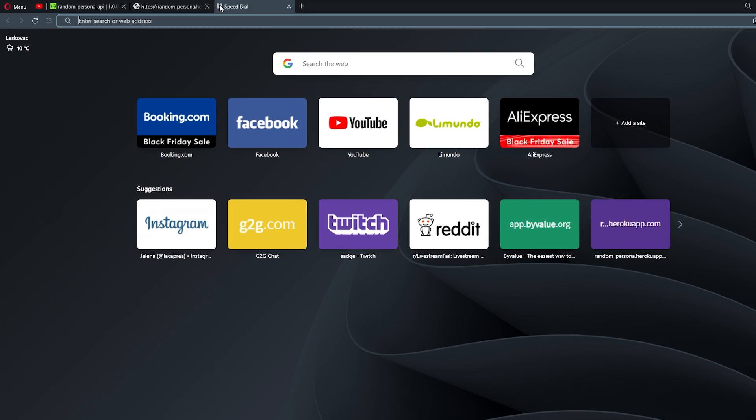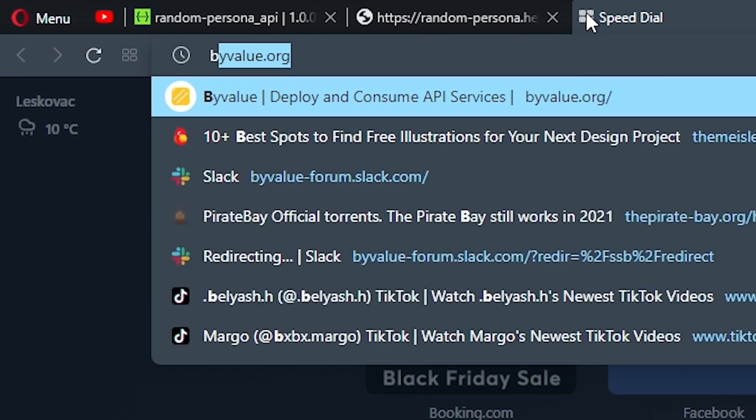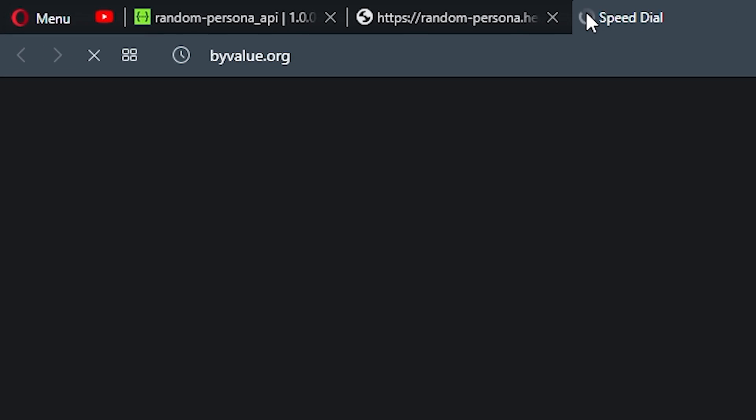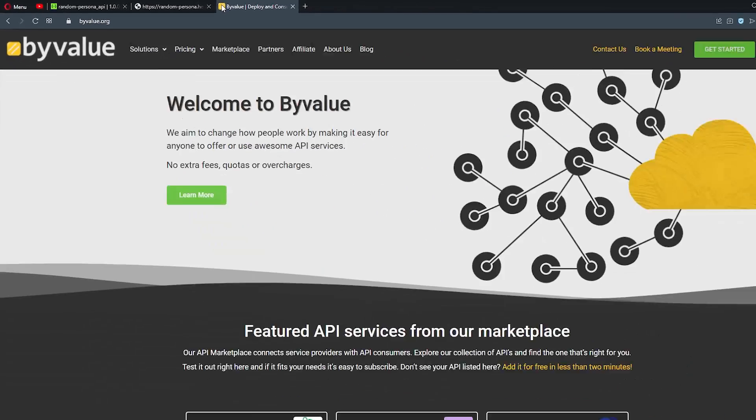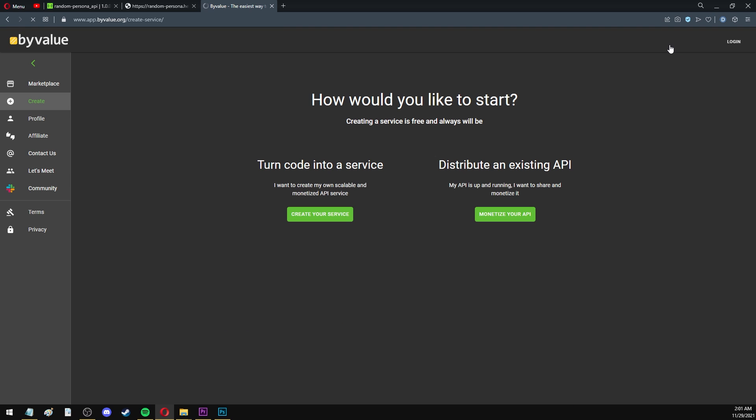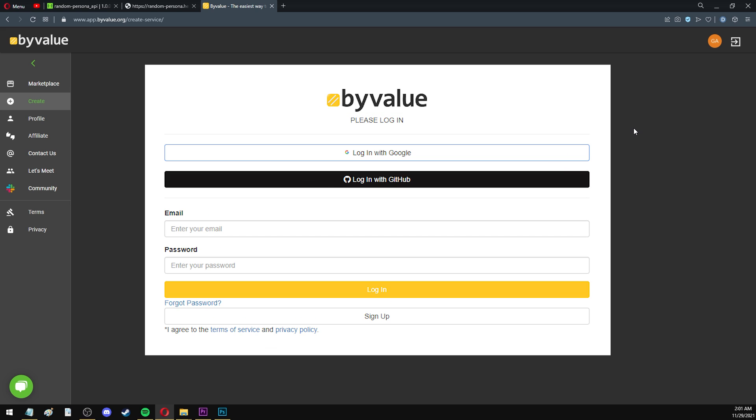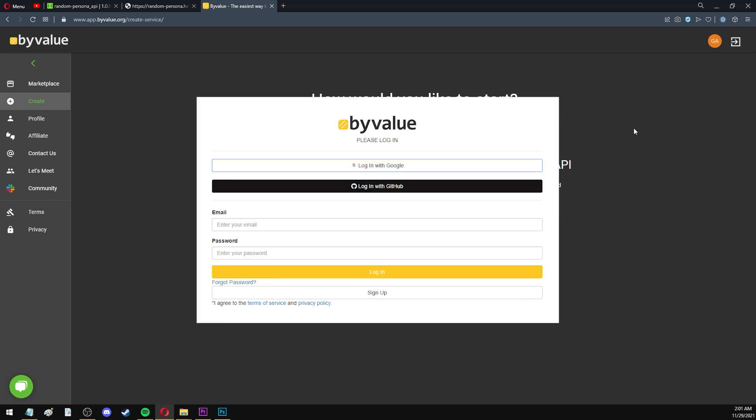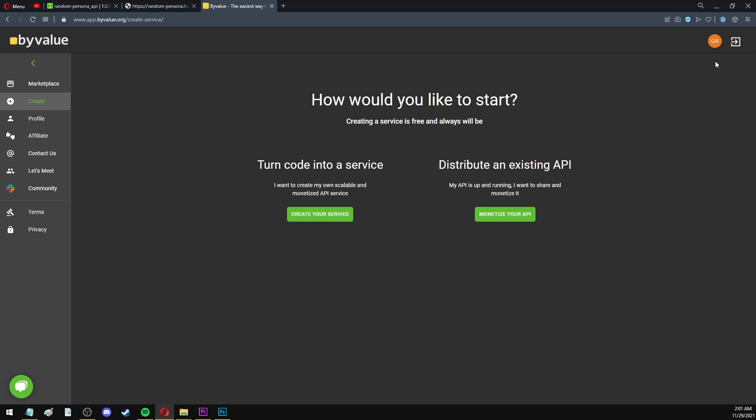When you go to ByValue.org, you can click the Get Started button in the top right. At this point, you're going to have to log in. You can either create an account or you can log in with GitHub, which is very convenient for developers. I'm already logged in, as you can see in the top right.